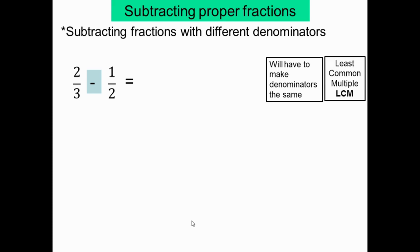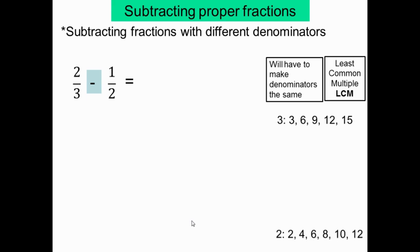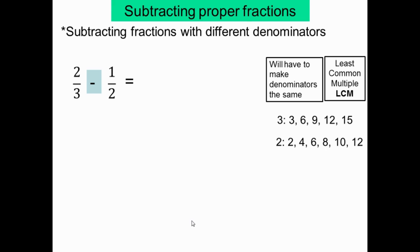On cherche le LCM pour 3 et 2. On liste les multiples de 3: 3, 6, 9, 12, 15... On liste les multiples de 2: 2, 4, 6, 8... Le plus petit commun multiple est 6. Donc le LCM est 6. On remplace les dénominateurs par 6: 6 divisé par 3 égal 2, 6 divisé par 2 égal 3.